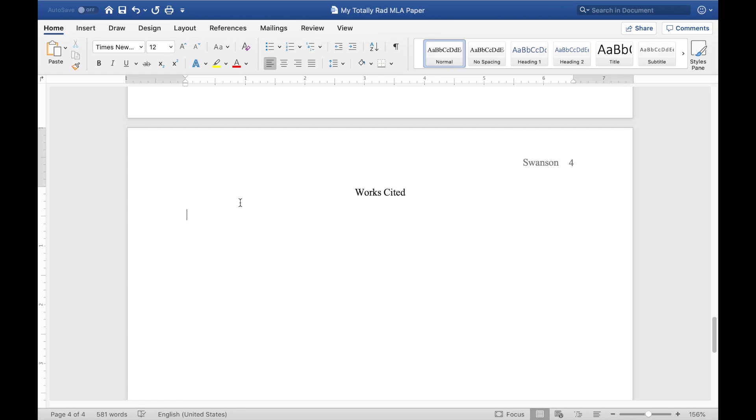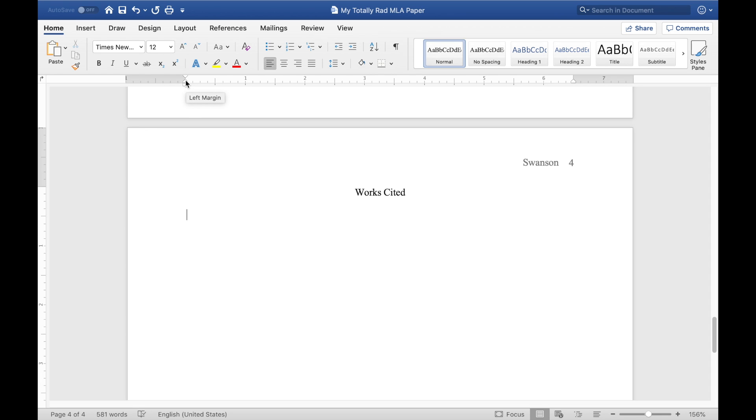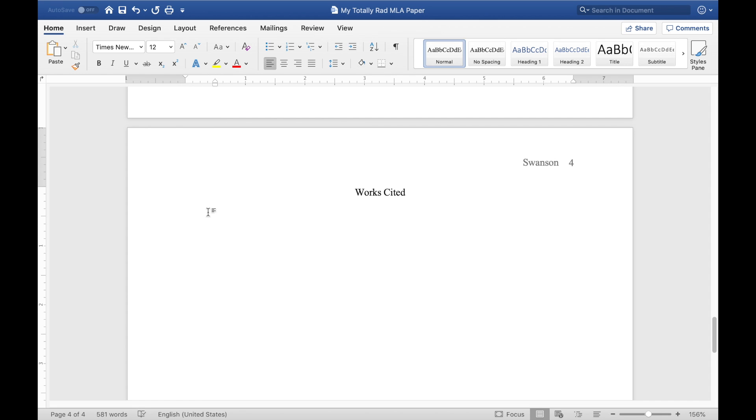Now, the tricky part about this is you need a hanging indent. And that's when the first line of your source is not indented. But as it goes on to a second and third line, those following lines are indented one half inch. So in Microsoft Word, it's kind of hidden, but it's pretty easy to set up once you figure it out. There's this indentation tool up here, and this down arrow, up arrow, and a square. So this up arrow is the left margin tool. And what you want to do is drag that in one half inch. So now, that's set up for a hanging indent, and you can see if I were to type a source right here, it's going to put that hanging indent in for me.